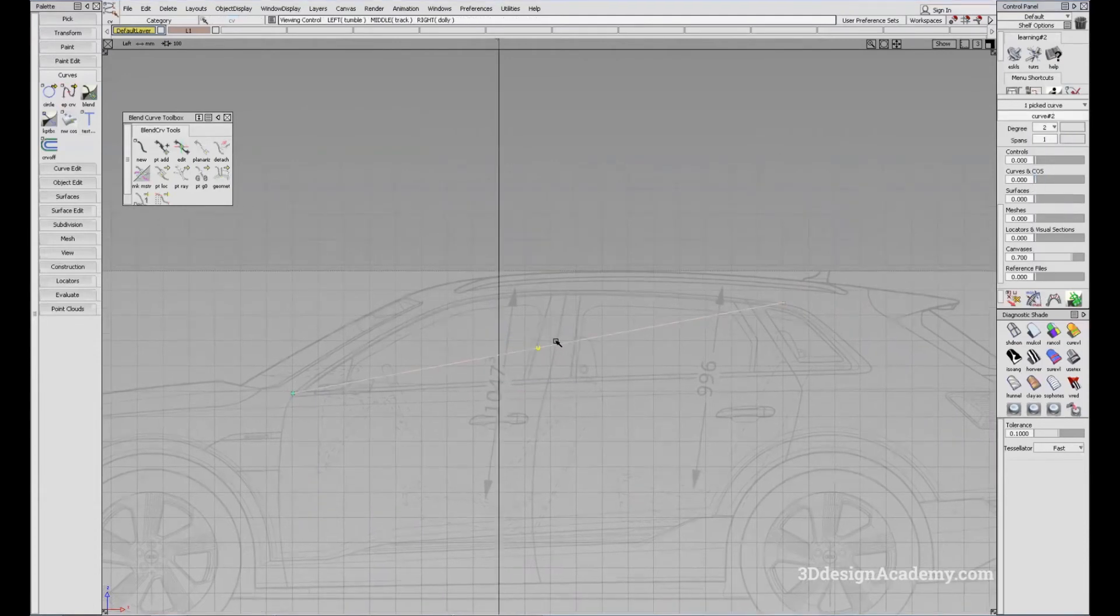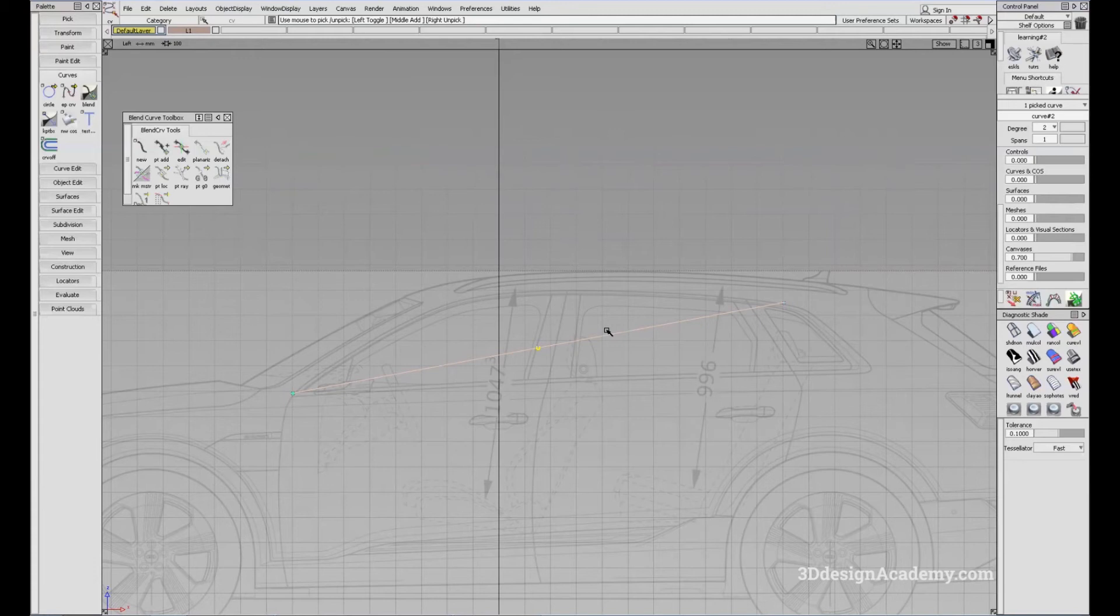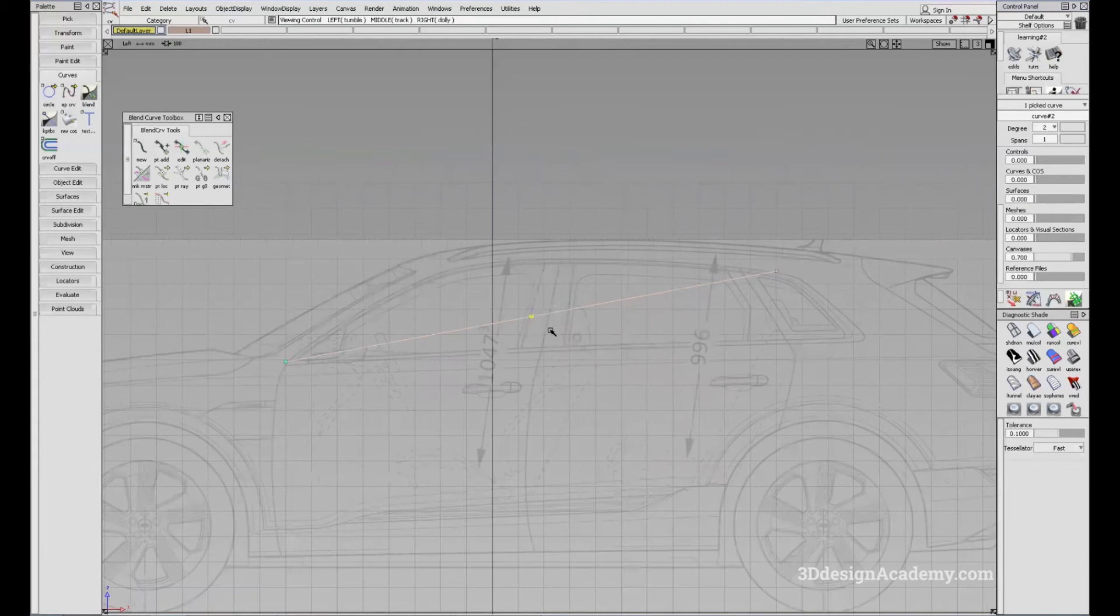Now, when you're creating curves, it is best to add more degrees until you increase. Let's say you have a very complex shape, it is always best to increase the degrees before you increase the spans, until degree five, and I'll explain to you why.